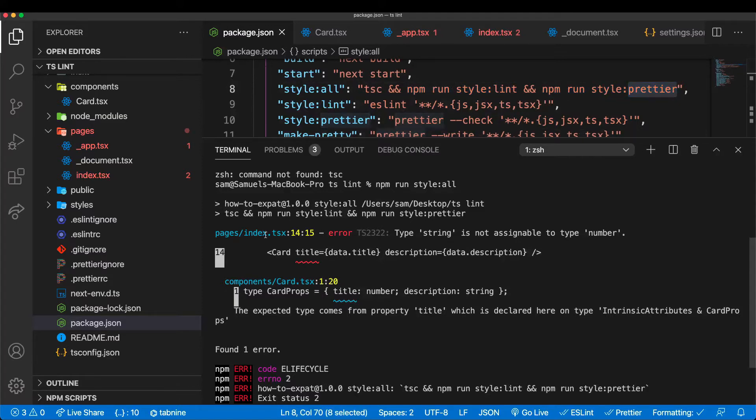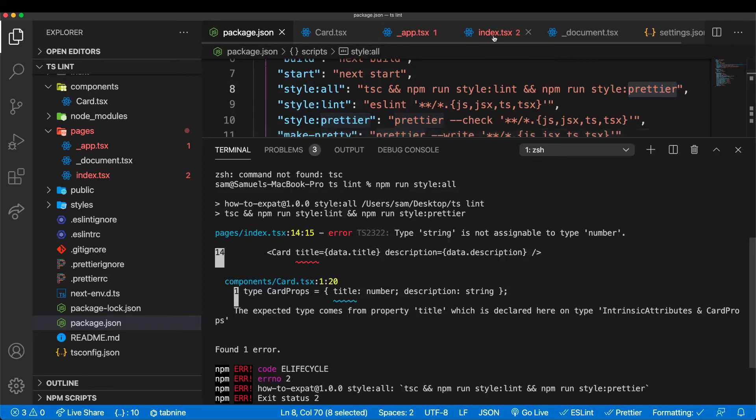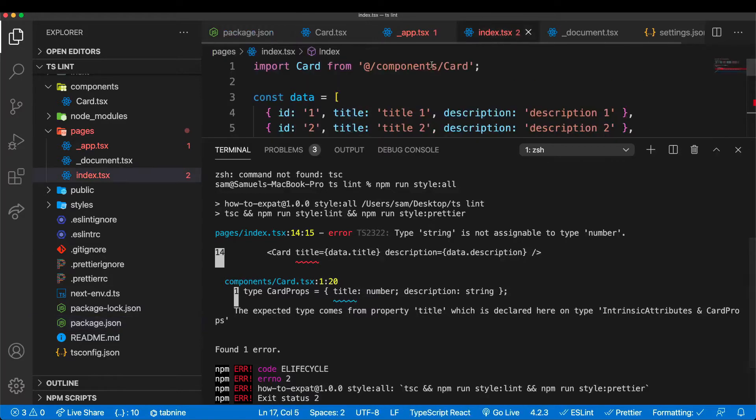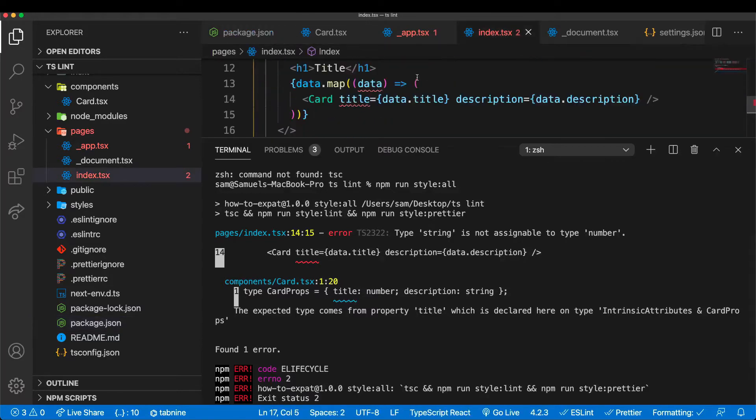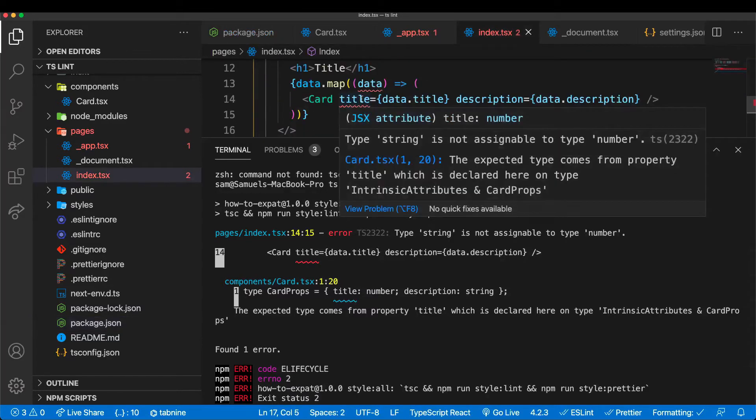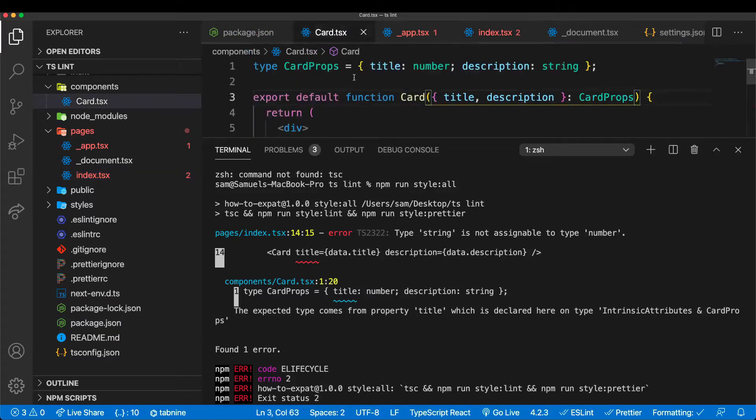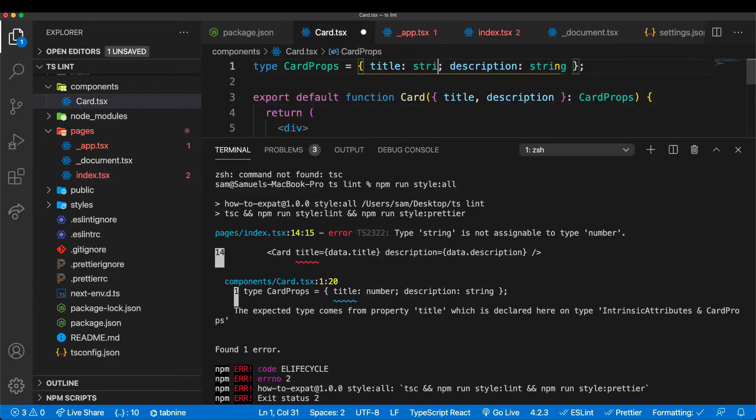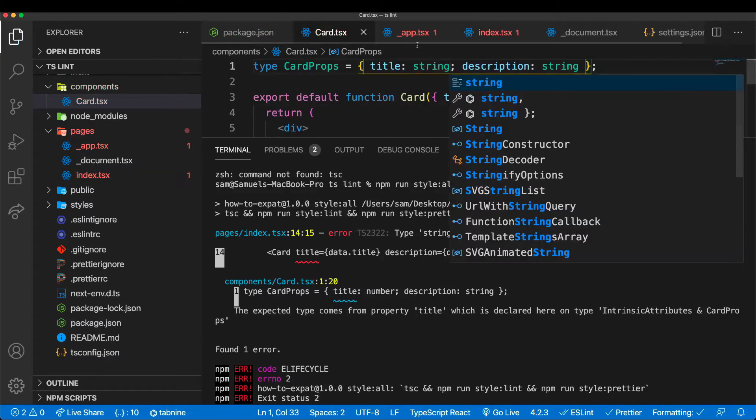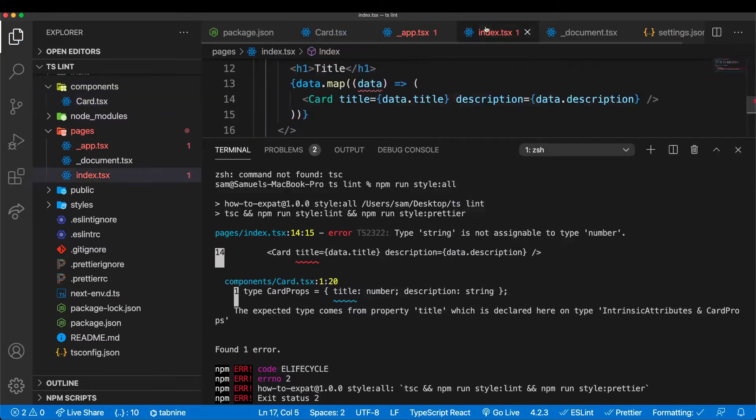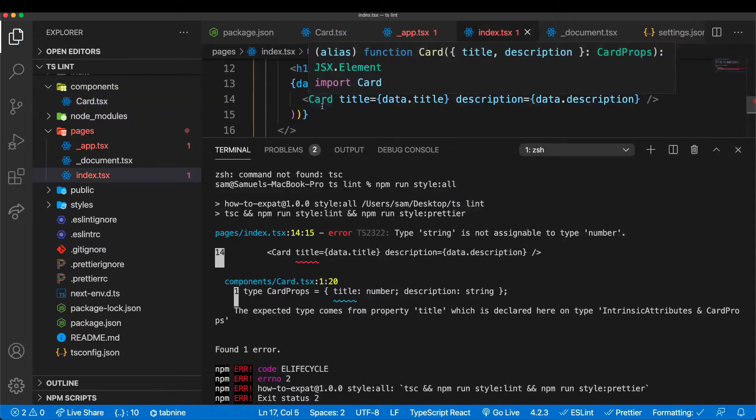We can see here in index.tsx we have type string is not assignable to number. So let's fix that. Let's go to index. We can see the error is in the card component. If you go to the card component we can change that to string, save that, and now the error is gone.